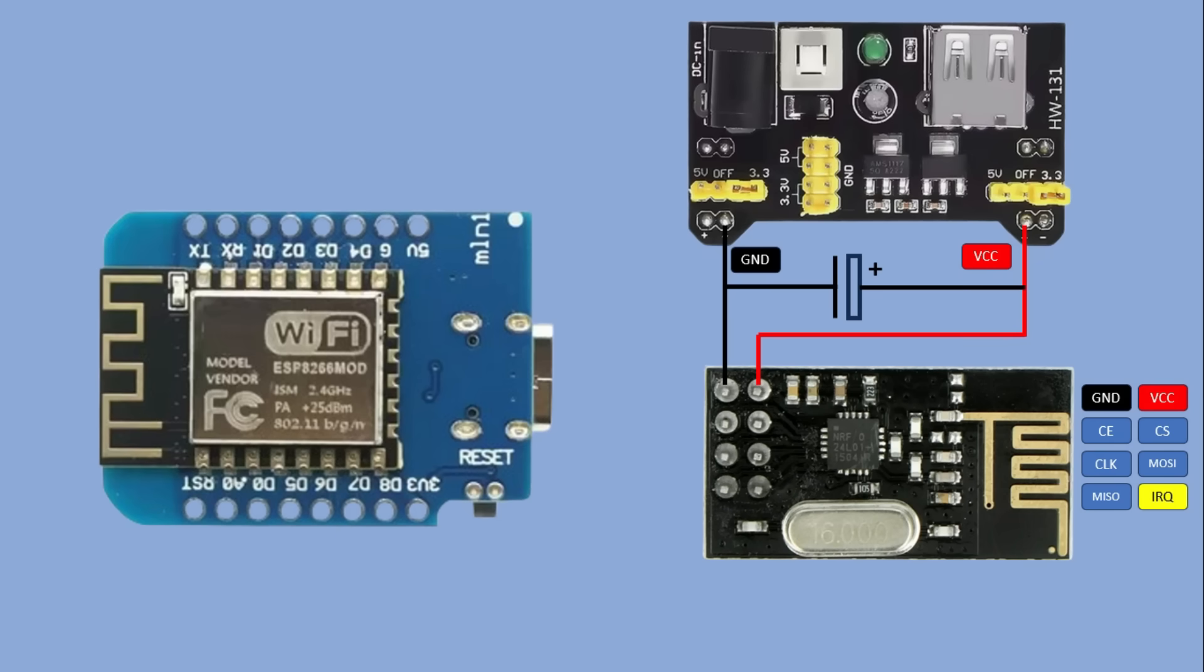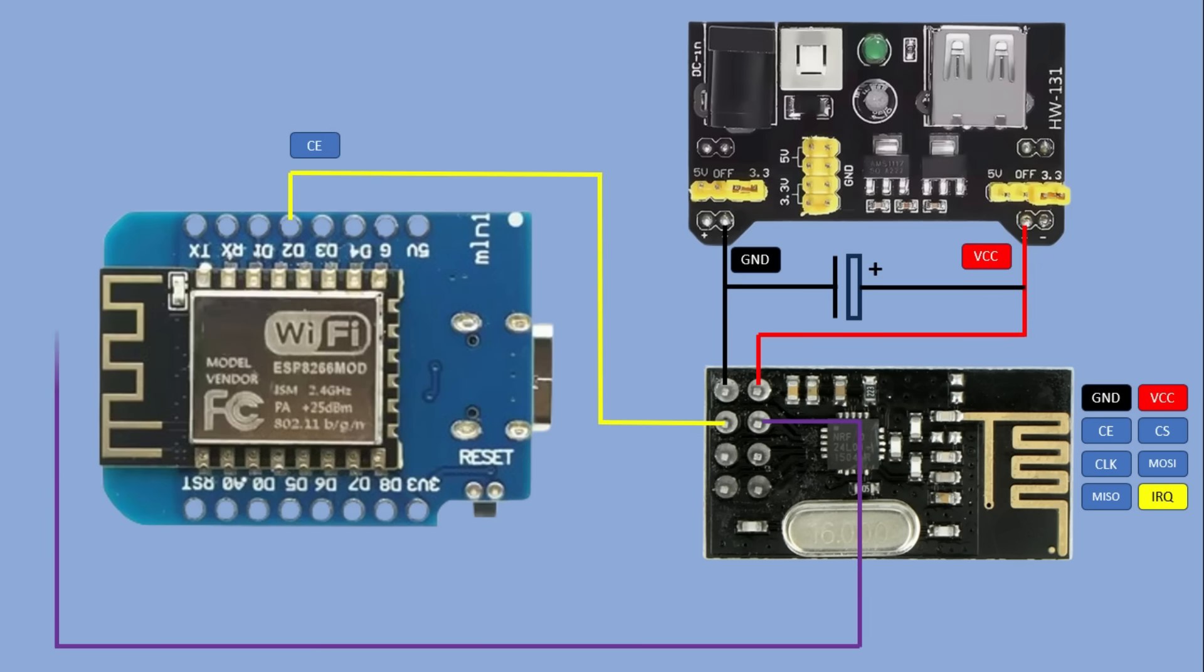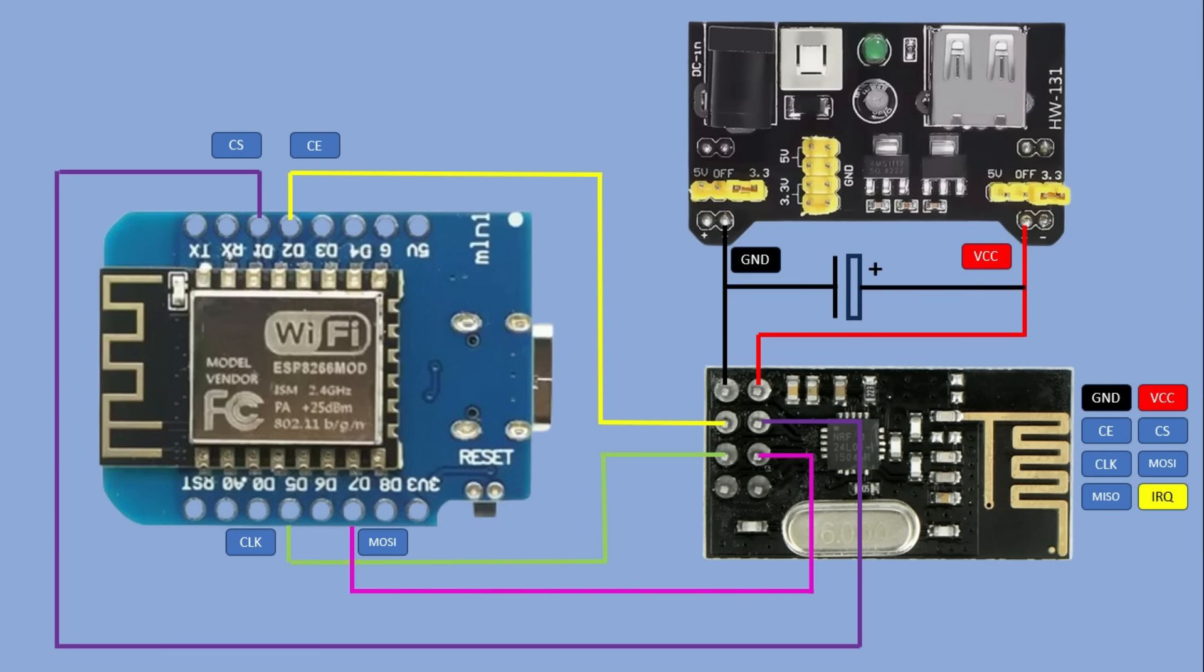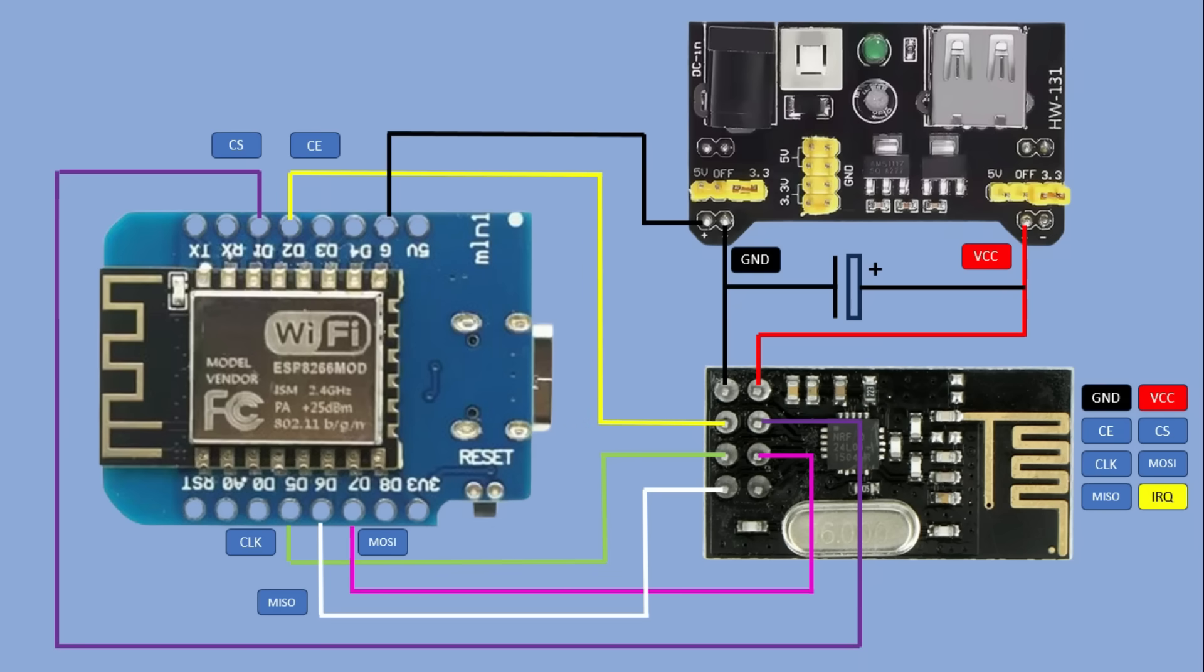I will also add a hundred microfarad decoupling capacitor between the positive and negative connections of the module. Then we continue by connecting chip enabled pin to digital pin D2, the chip select pin to digital pin D1. The clock line goes to pin D5. MOSI master out slave in for transmitting data goes to D7. And MISO master in slave out for receiving data goes to D6. Finally it is important to connect the grounds of the microcontroller and the external power supply together. We need to create two identical setups like this, one for the transmitter and one for the receiver.